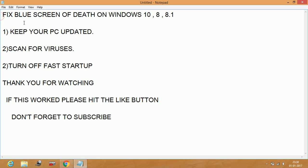Number two: scan for viruses. Install an antivirus program and scan for viruses in your PC. If there are any viruses, delete them because viruses may cause such problems and affect your PC a lot.